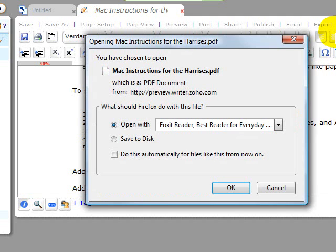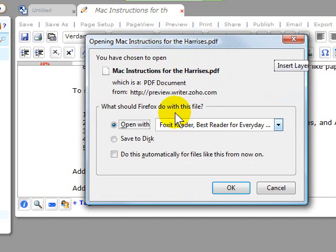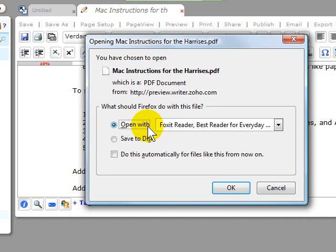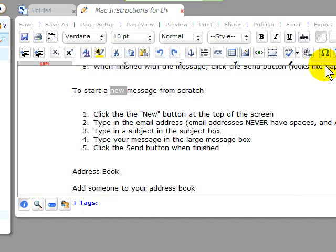When you choose an export format, it will bring up a save dialog box and let you save that particular file in whatever format you chose. I chose PDF in this particular case. And save it on your computer or flash drive or what have you. So that's one of my many favorite functions of Zoho.